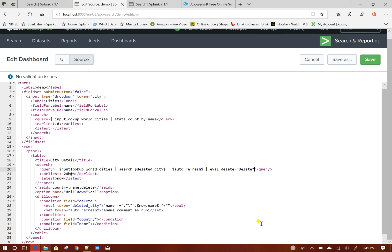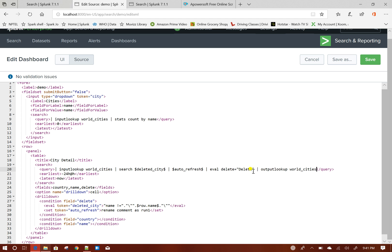Then I will do output lookup my lookup file name. Now, before output lookup, as I said in my previous videos, output lookup will take all the query results from till this point and update the lookup file.